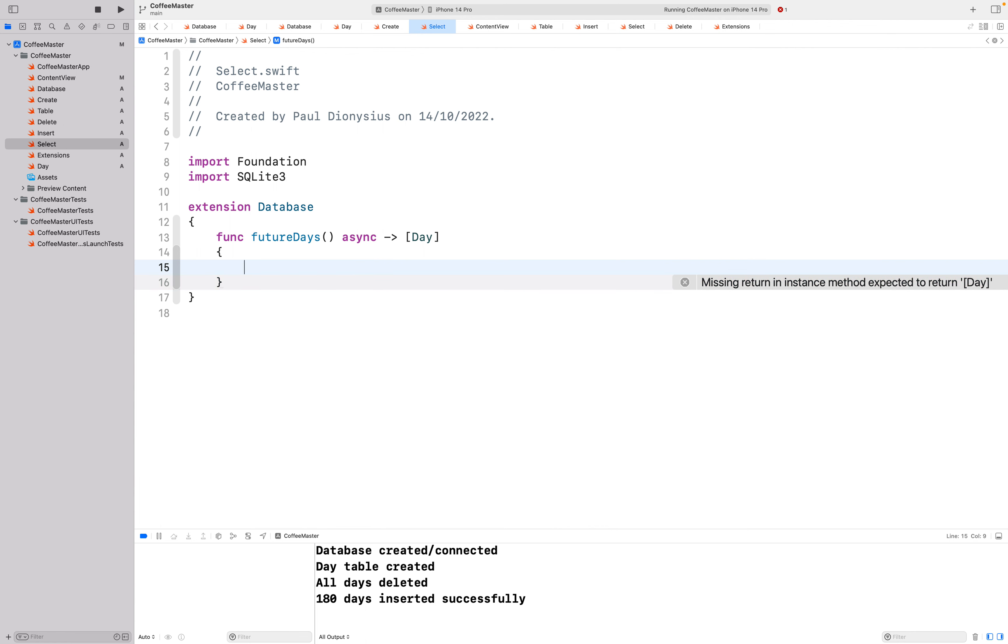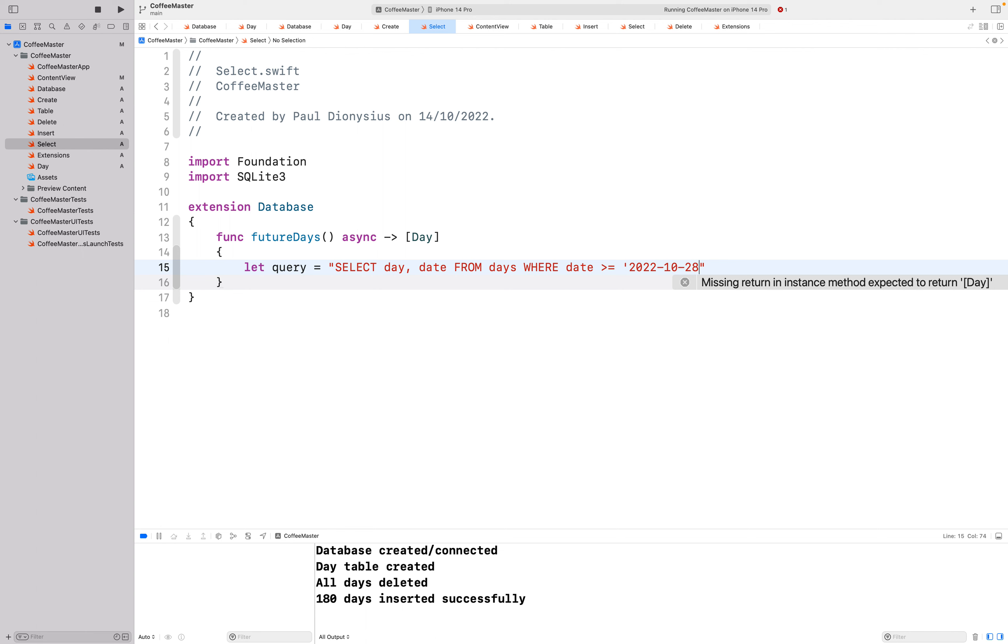Next we're going to make a query. The query is going to be a string where I'm going to select day and date from our days table where the date is greater than or equal to today's date. Now order these by date ascending so I get the newest day, the current day first and then everything else in the future.